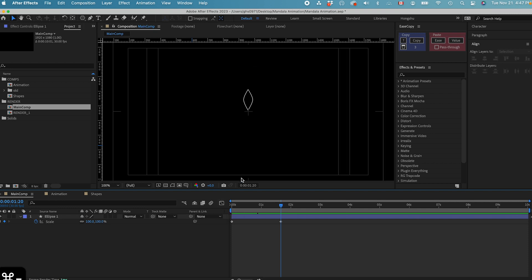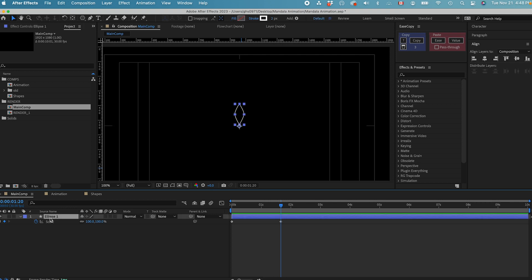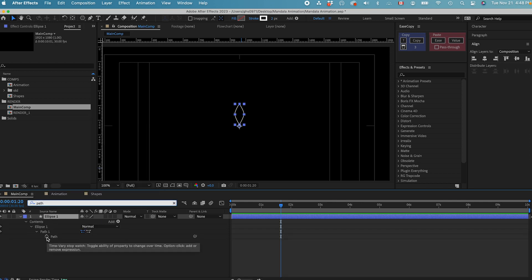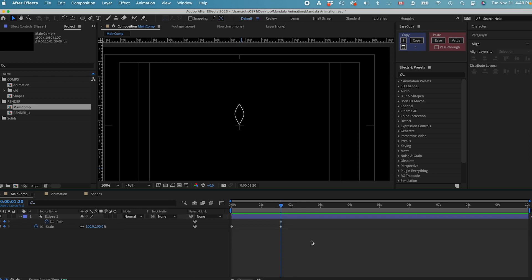In order for us to animate the Mandela effect, we need the shape to be morphing into different shapes. To do that, we need to manipulate the path property of the shape. Let's hit this layer, and then in the search bar, let's search for the path. Now we have the path property. Let's hit the stopwatch to add a keyframe on the path property. At 0 seconds, this shape is going to be staying like this. This is going to be the first shape we need for the animation.